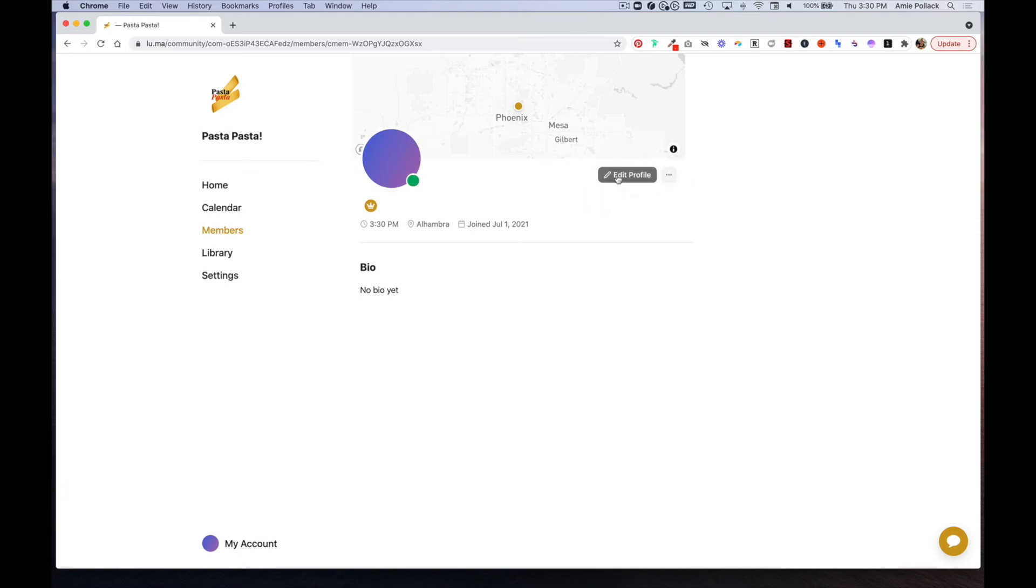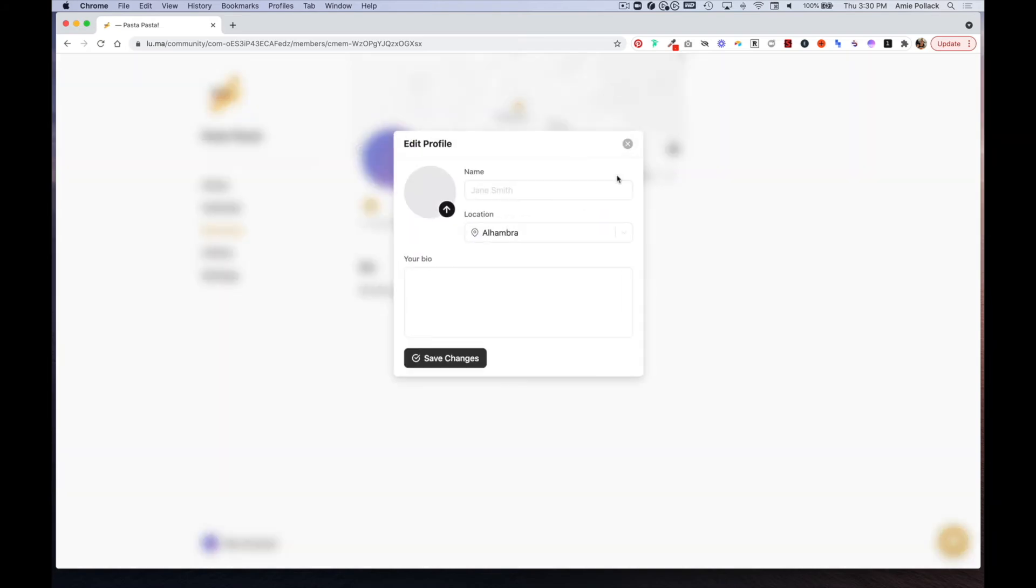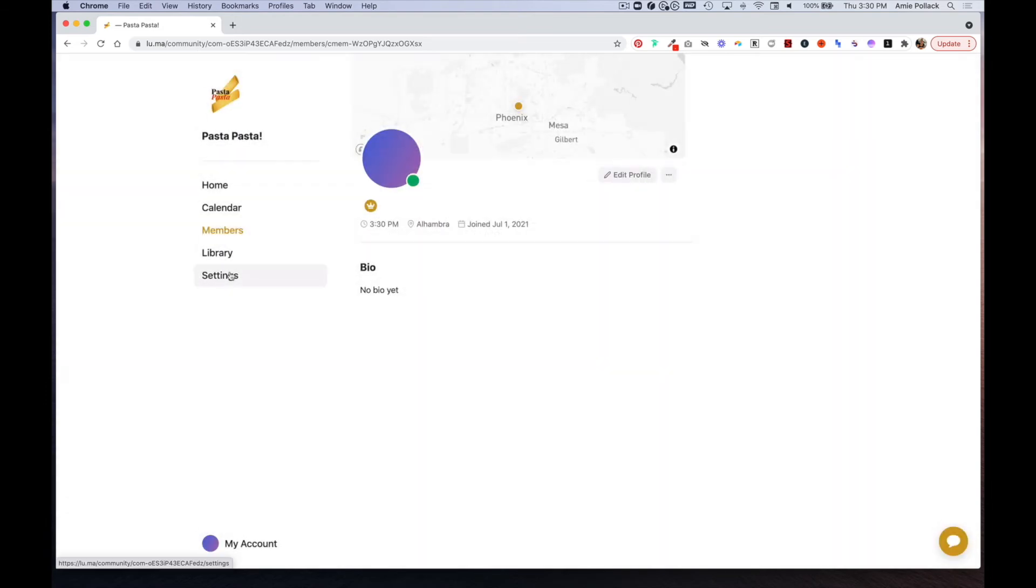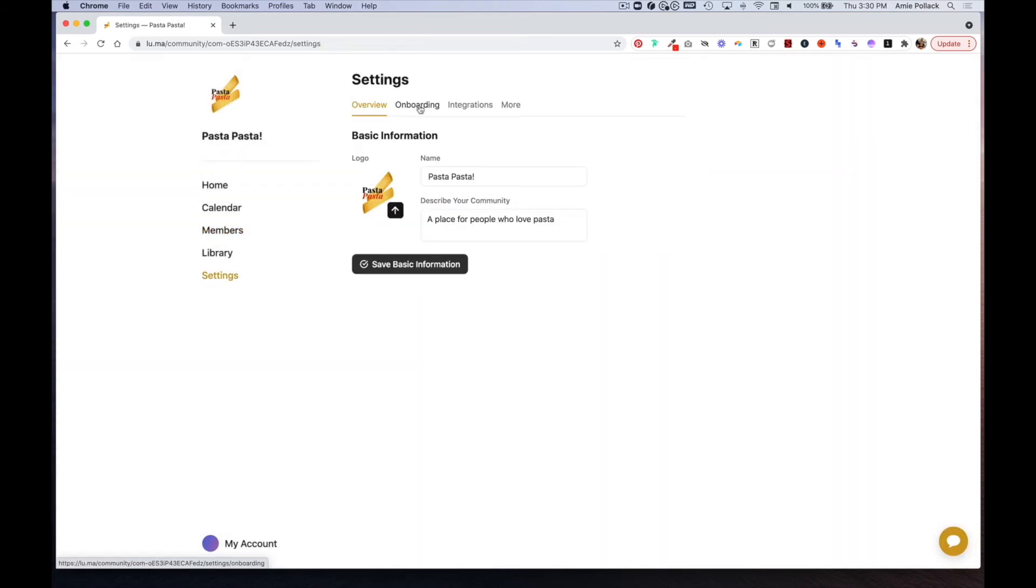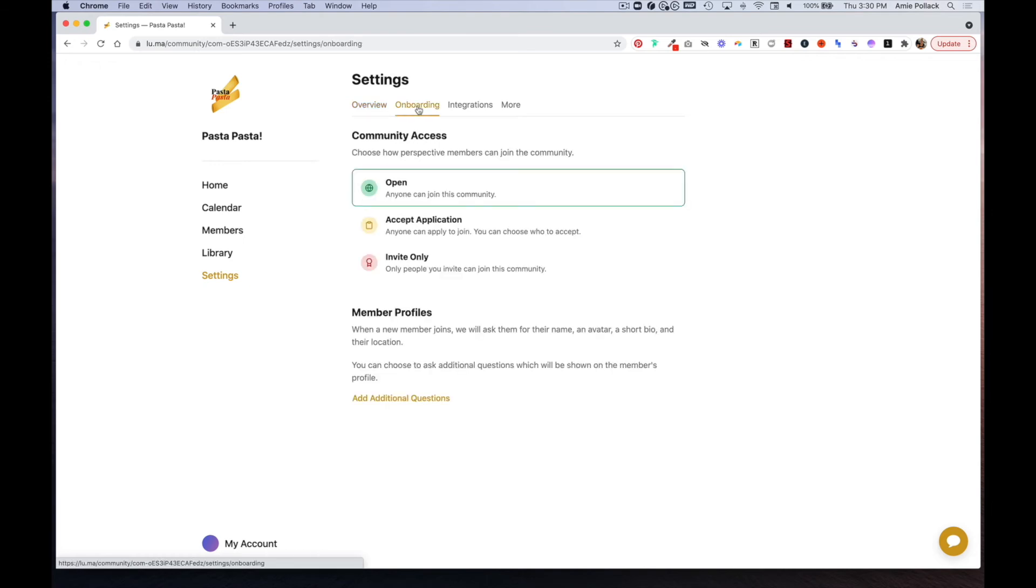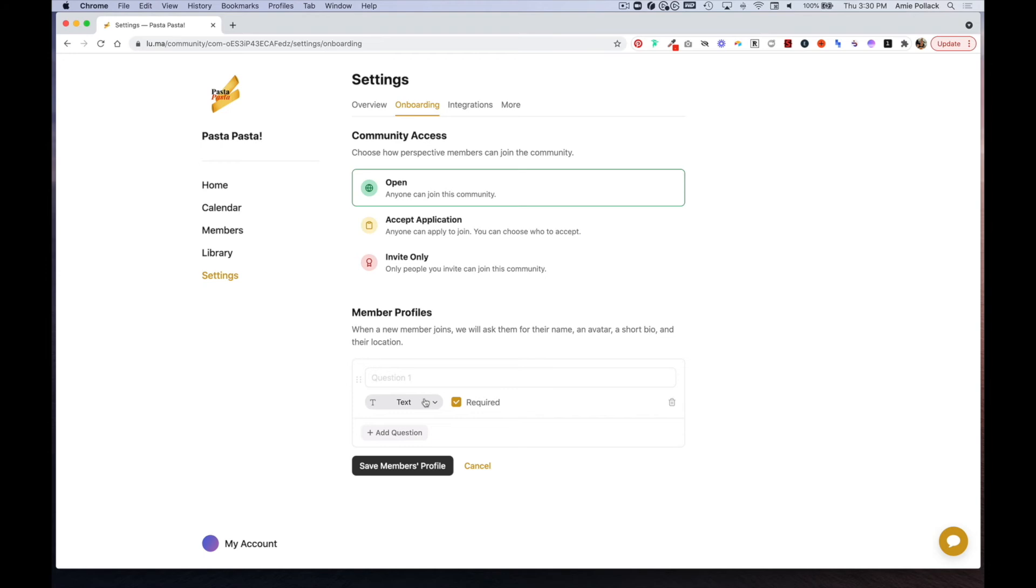They always have the option to edit their profile. So let's say you want members to fill out more than just these three things. You can change this by going to settings and then going to onboarding. Under member profiles, you can add additional questions.